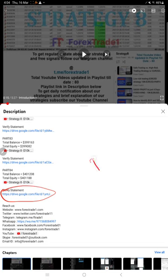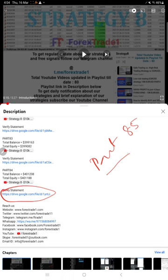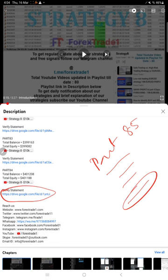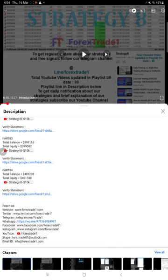Likewise, for this current Part 85, you will also find the balance details in the description - balance, equity, the video link, and the statement which you can download and verify. It is given in the Google Drive. That link is given. You can download and view the statement as of now.